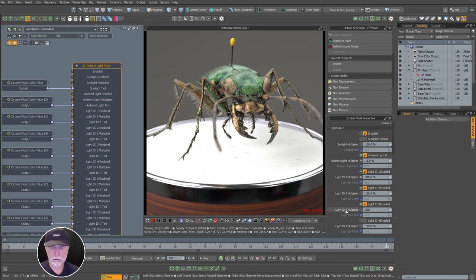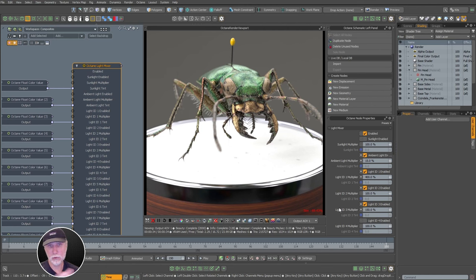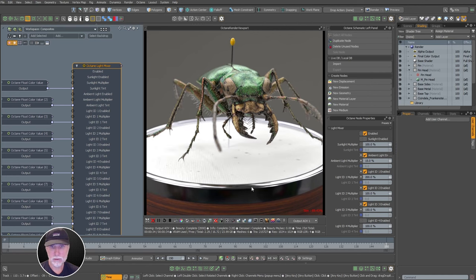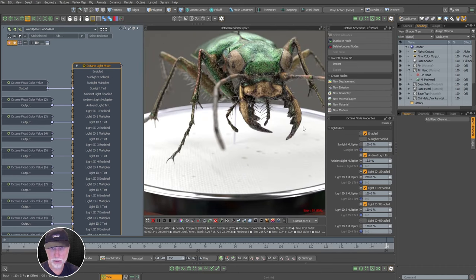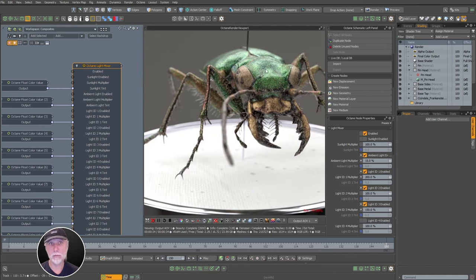Let's bring up the key light to maybe 400% coming in from the side. Bump the top light to about 150% so we get more of a hot light up top. Let's adjust the colors — maybe some blue coming in from our key light. The beetle is pretty metallic with a PBR shader — quite a bit metallic — so it's very reflective but doesn't pick up that really hot diffuse light.